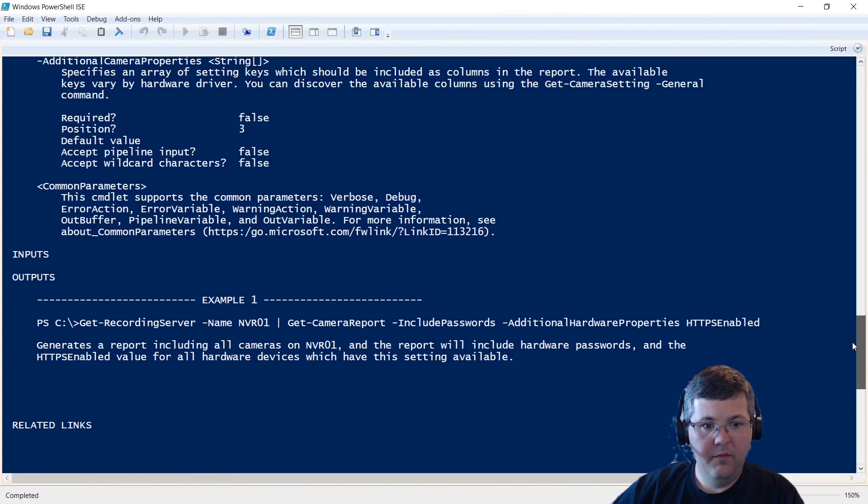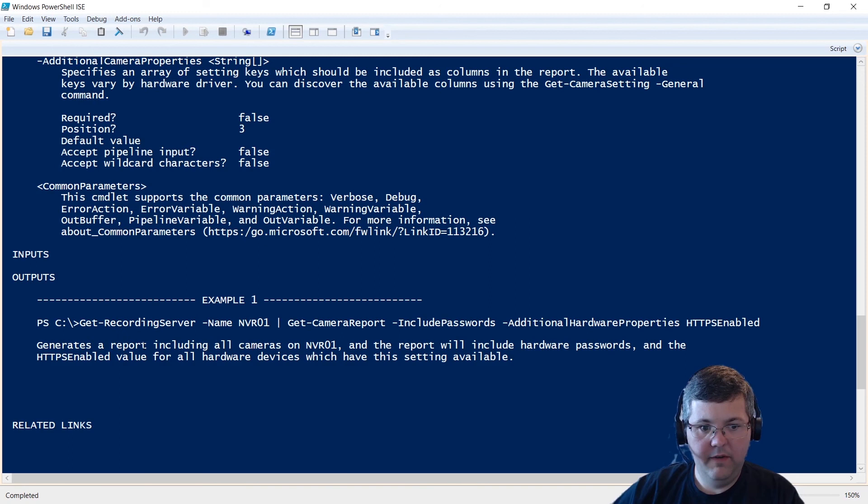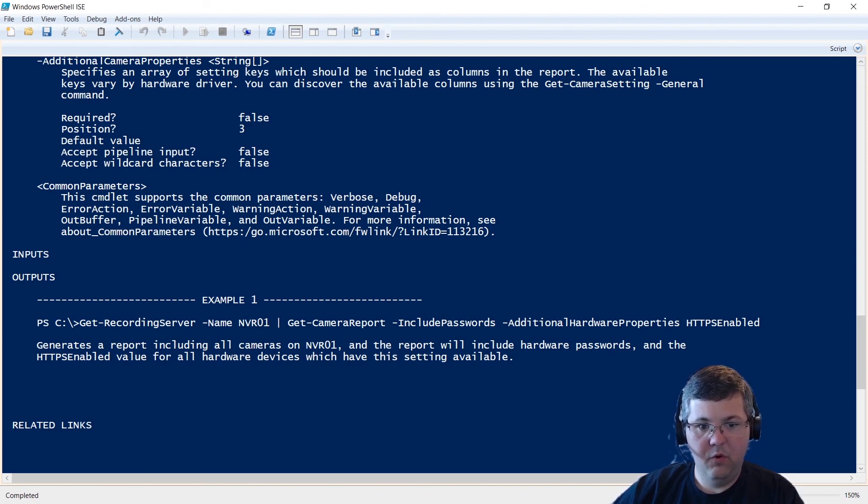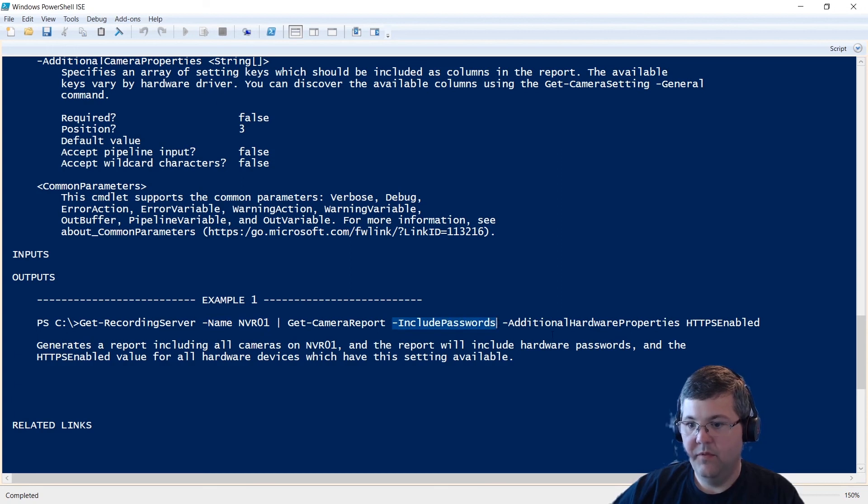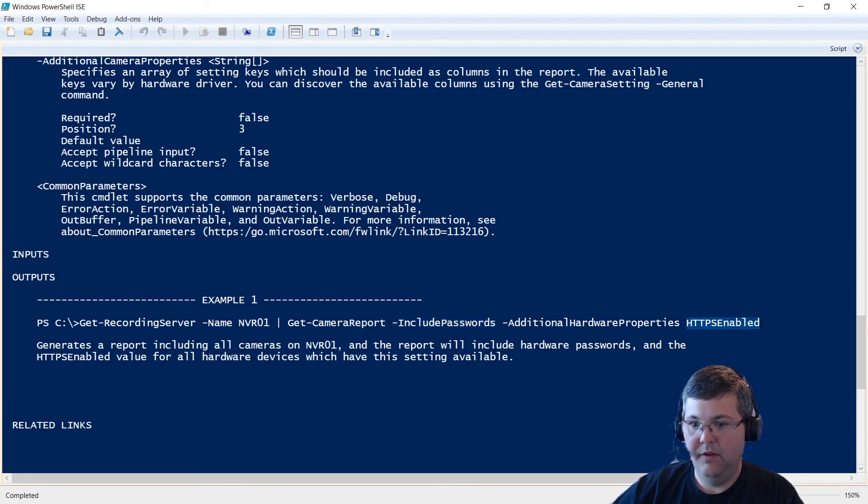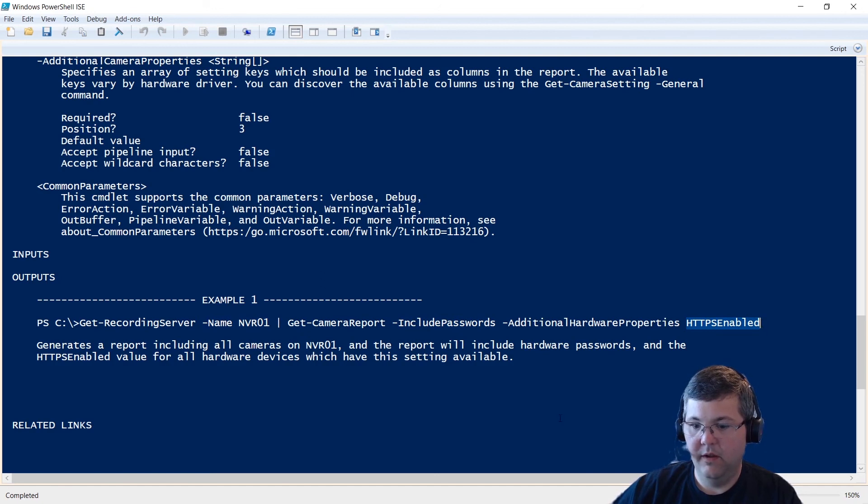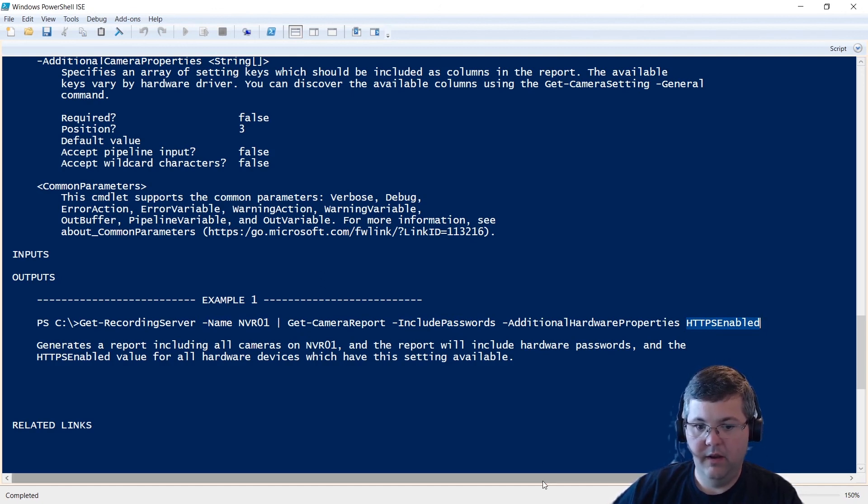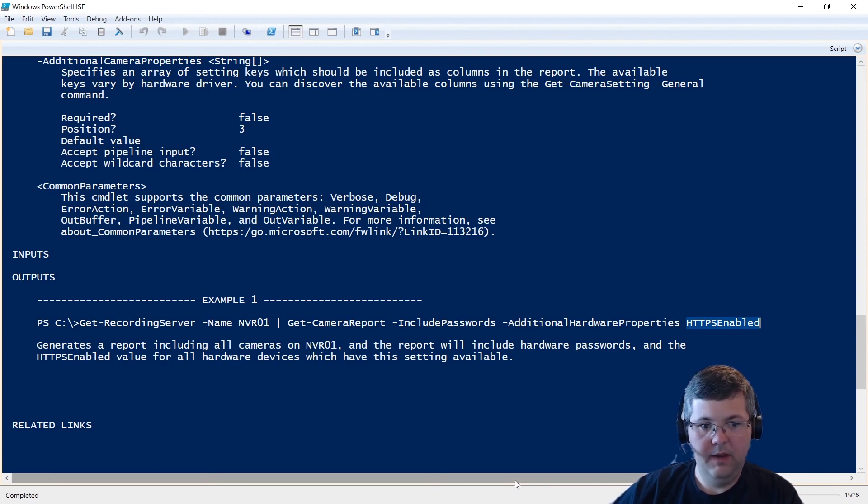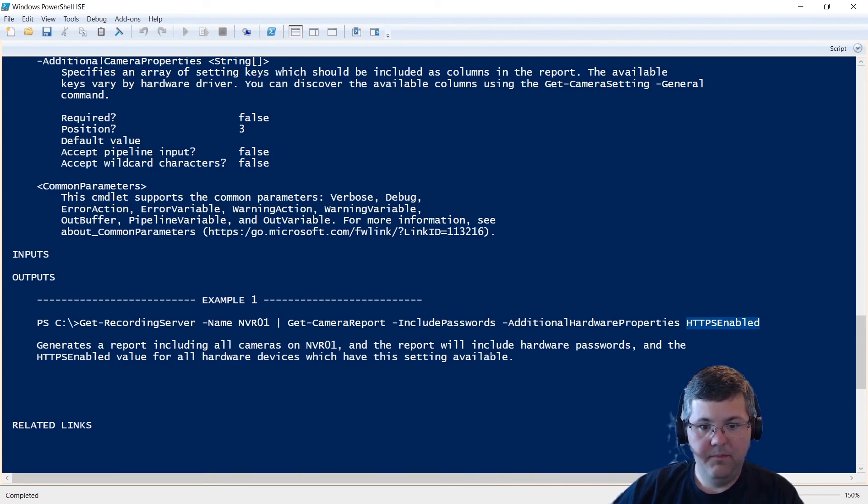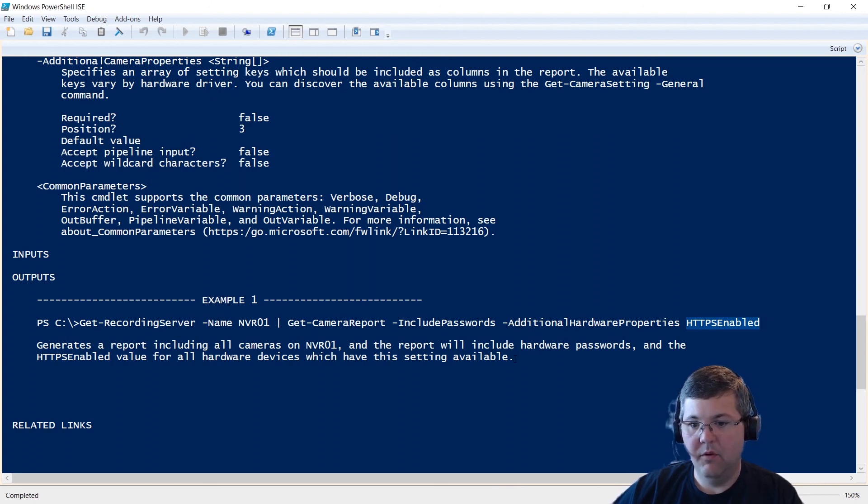Okay, and then at the bottom, we have an example of how to use this. So this one is generating a report for the cameras on NVR01. The report will include passwords. And then it'll include the HTTPS enabled hardware property. So if you were to run that report, then you might be trying to verify that all your cameras have HTTPS enabled.